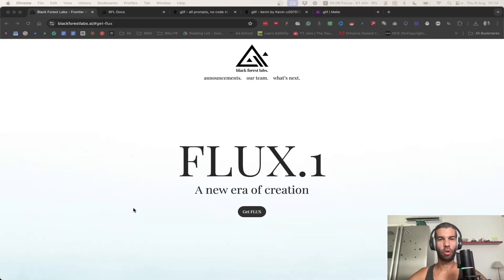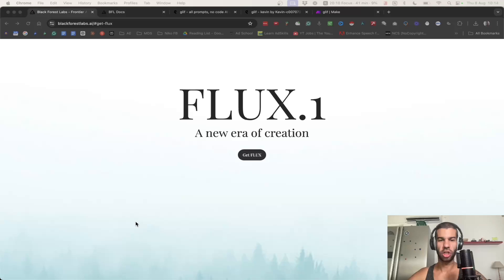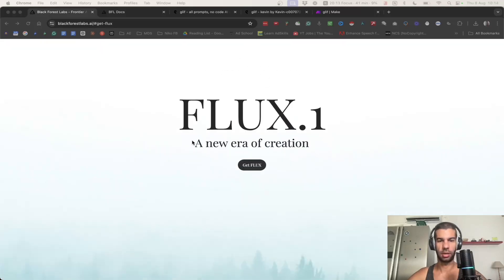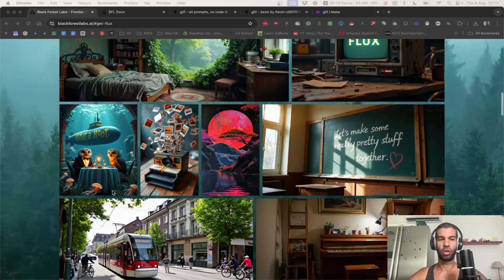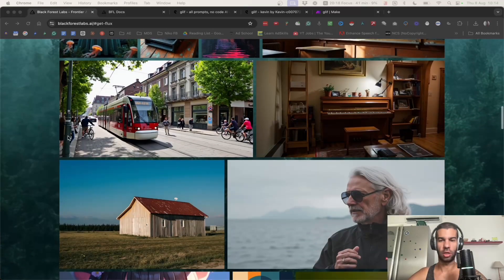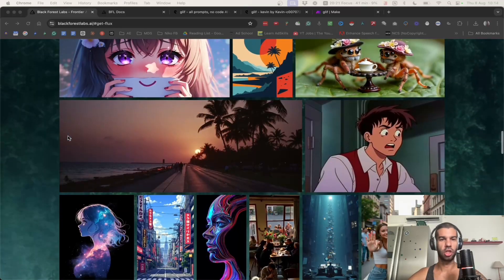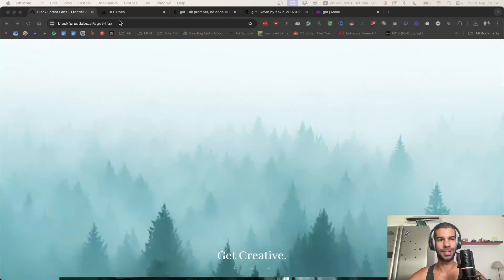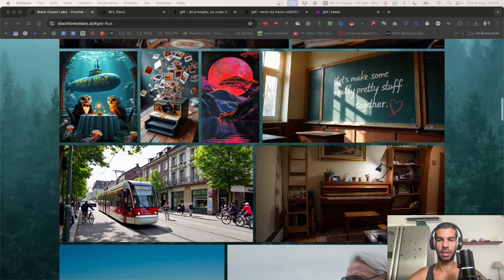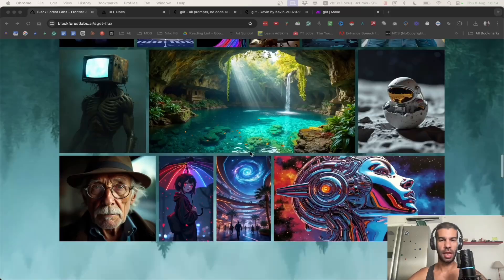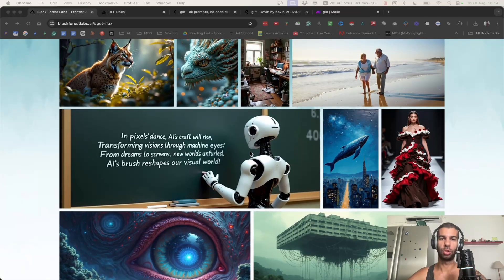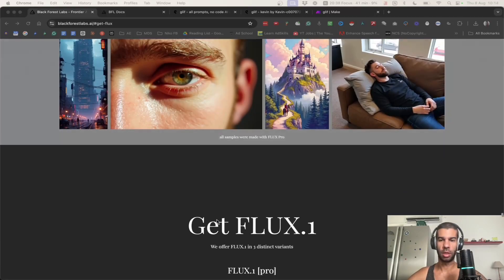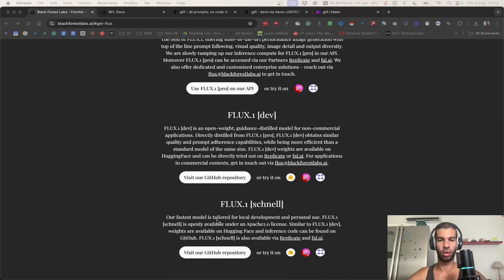Midjourney's new competitor called FLUX.1 just launched, and on their website they say they are a new era of creation. In this video I'm going to show you the types of images you can generate using this new software and how you can generate images both through a third-party website and through an API. The good news is that when you generate videos through both methods, at the moment it is free, so definitely something you should jump on right now.